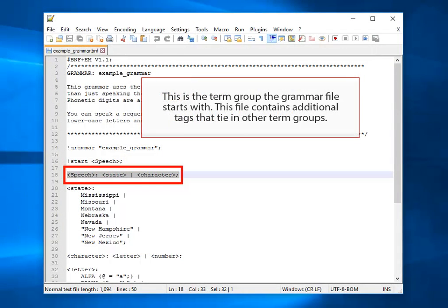This is the term group the grammar file starts with. This file contains additional tags that tie in other term groups.